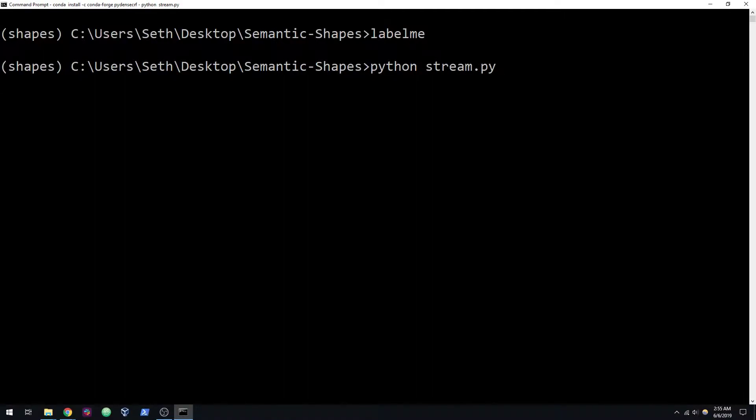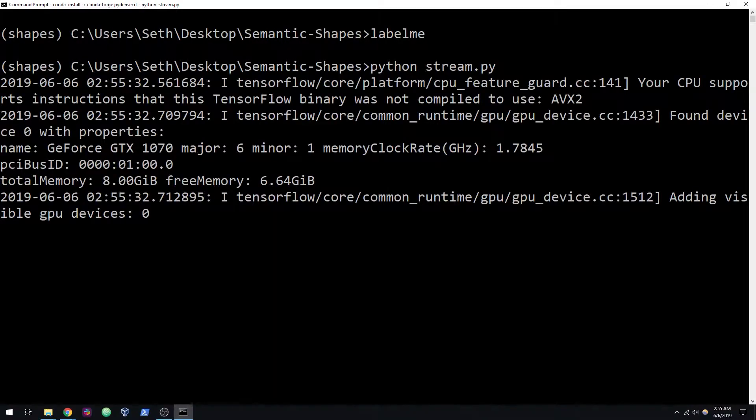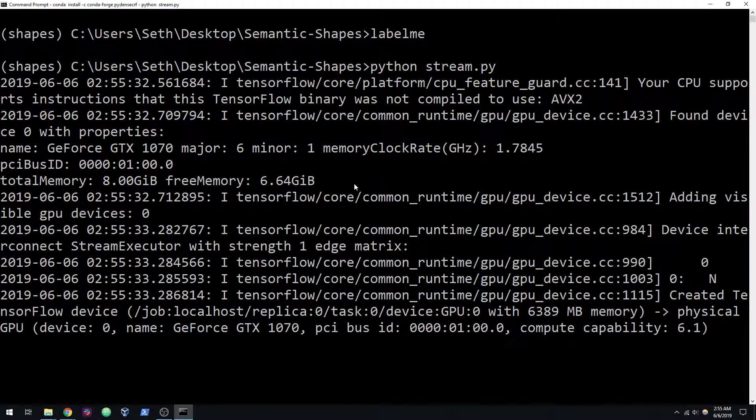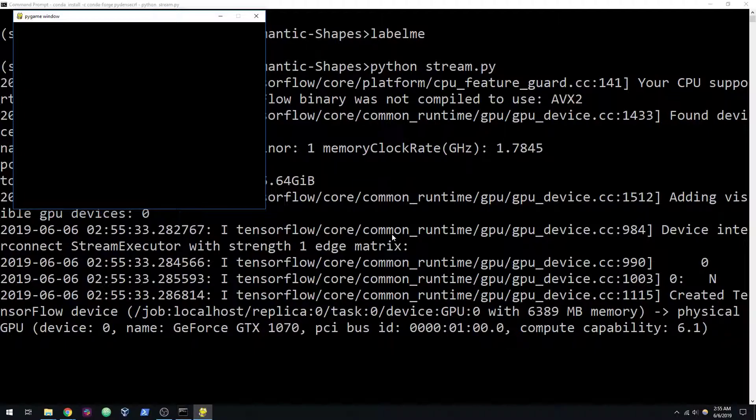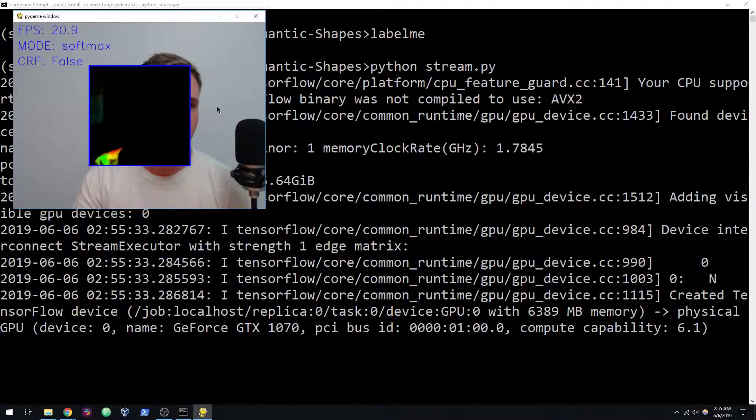So I trained a model up. If everything installs properly, everything should be running here. If it doesn't, again, leave a comment. But the Pygame window should come up.